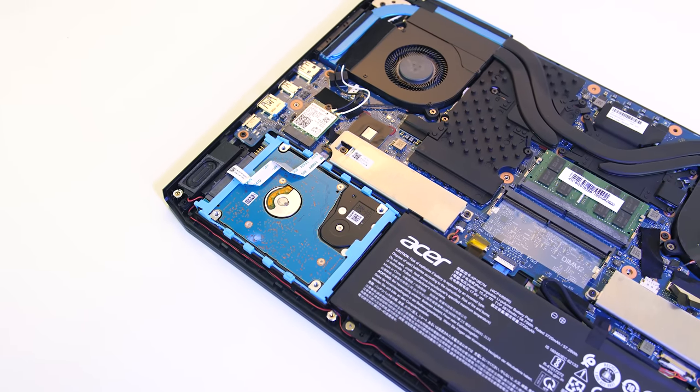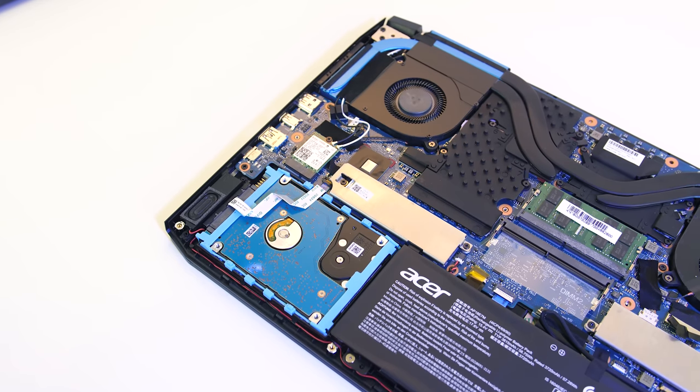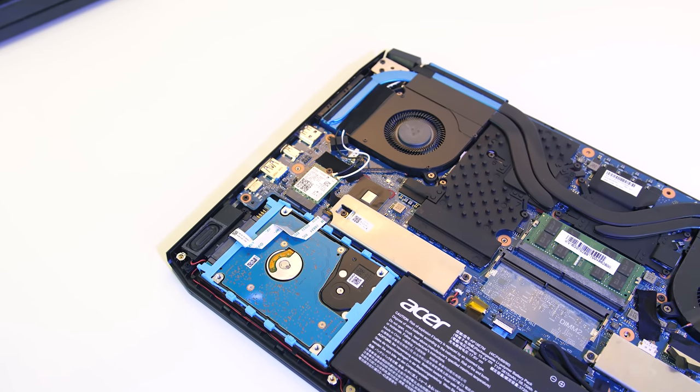My review unit also came with the hard drive preinstalled, otherwise it also comes with a kit for you to put the drive into and requires you to attach a ribbon cable to the motherboard.